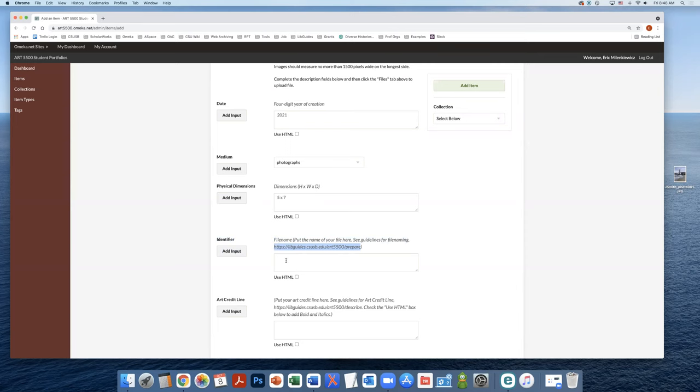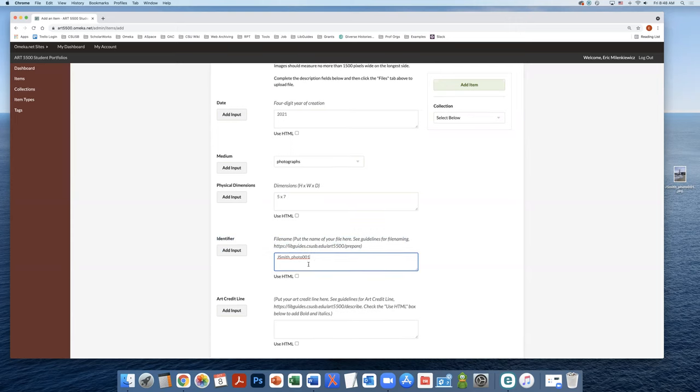So for ours, I've already assigned a file name, so I'm going to add it in here. And that name identifier that I put in will match the file name that I'm going to add.